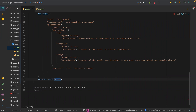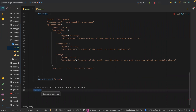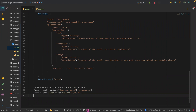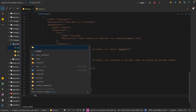The last part is grabbing the function call as well as the arguments and loading them as JSON. We then return the result.